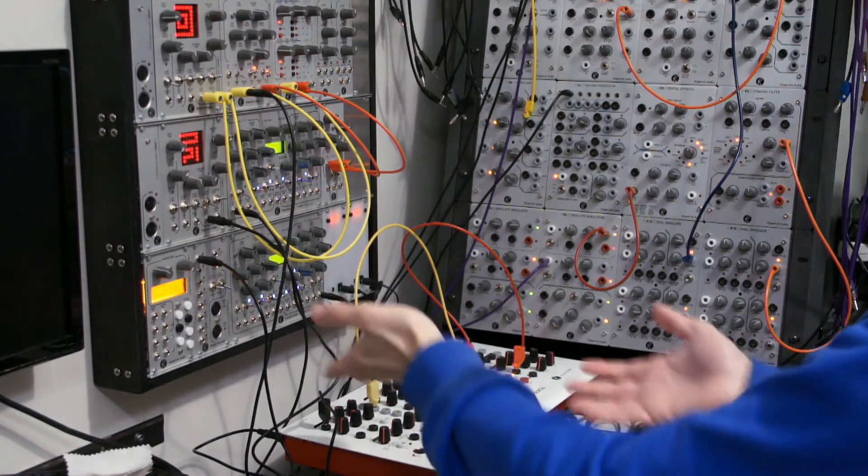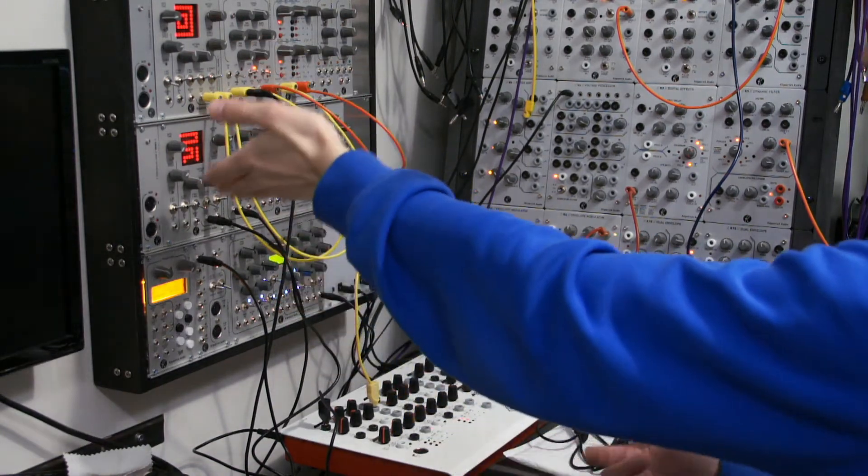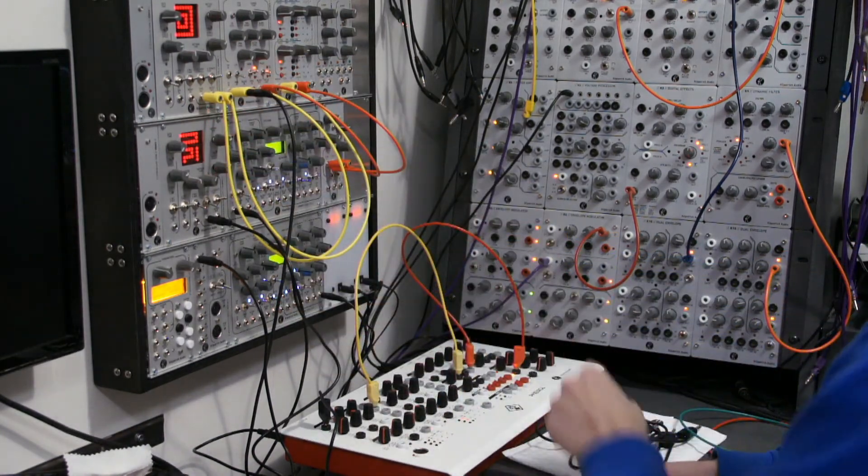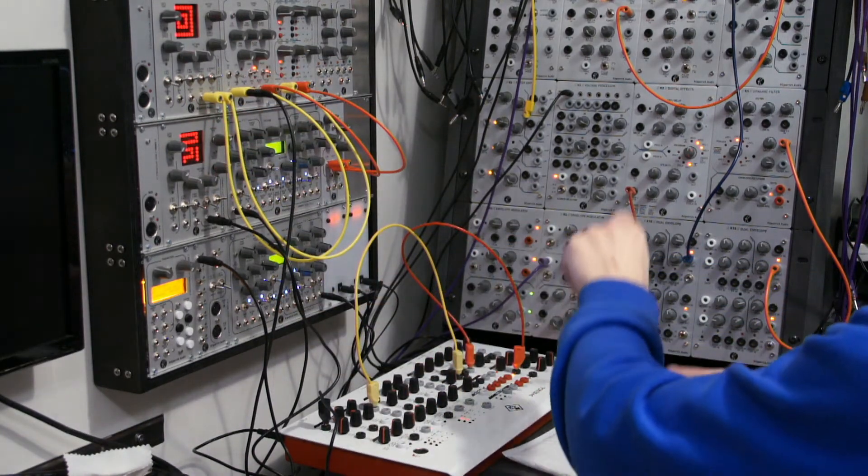So you can hear it's one volt per octave, Phenol is one volt per octave, and we're getting a good pitch.